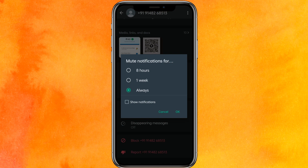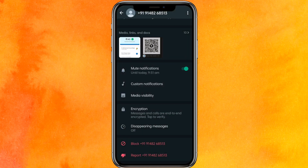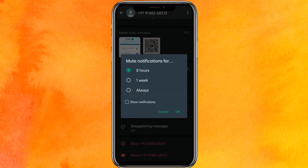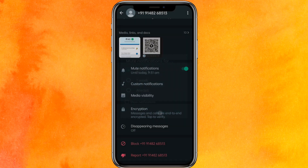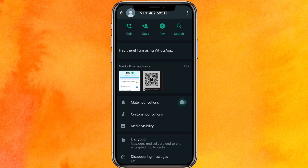If you have muted that person for eight hours, you can also still see the notifications in the notification tab. After that, just click OK. If you want to unmute, you have to do the same thing — go to the same option and just cancel the mute. That's it.